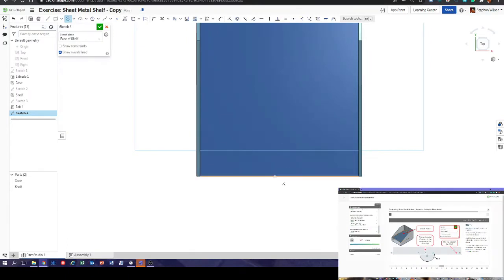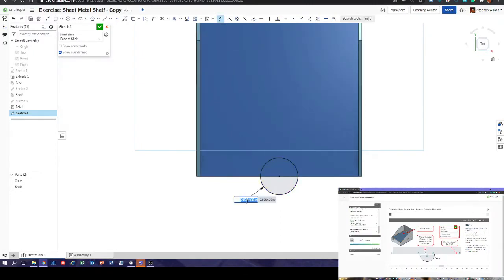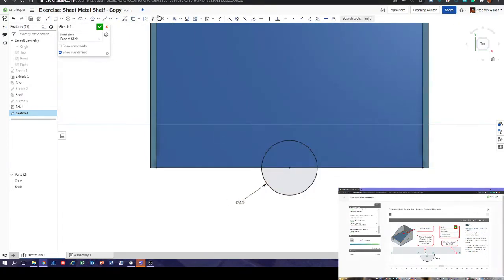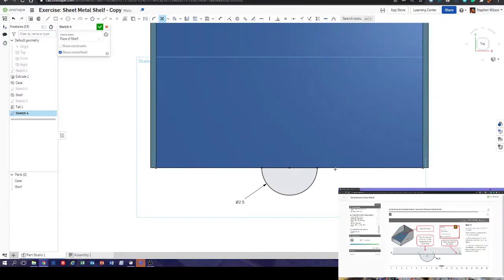It's probably just as quick to do a circle and then trim off the bit you don't want. The radius is 1.25, so that's a diameter of 2.5. Use the 'use' command as it suggests to bring that line in, then trim out the bits we don't want — and we're left with the half circle.